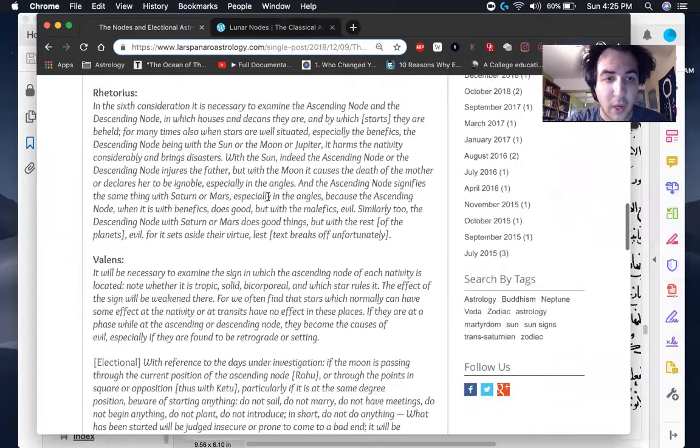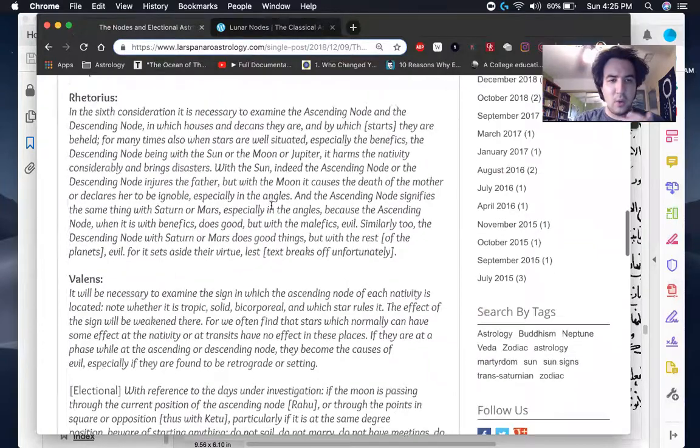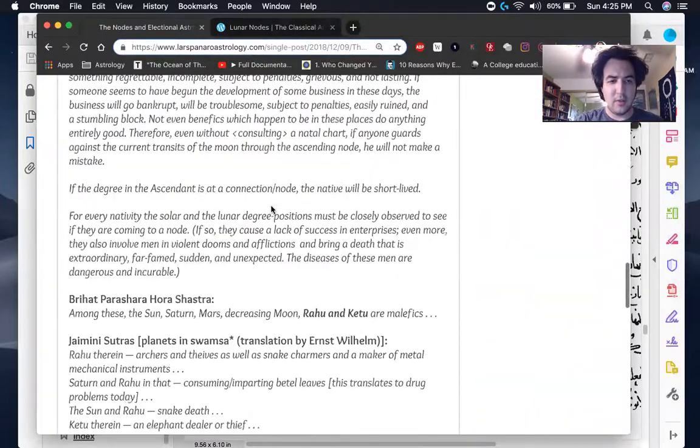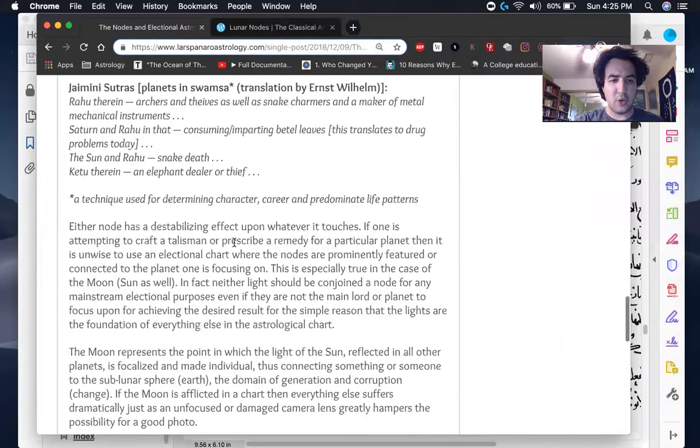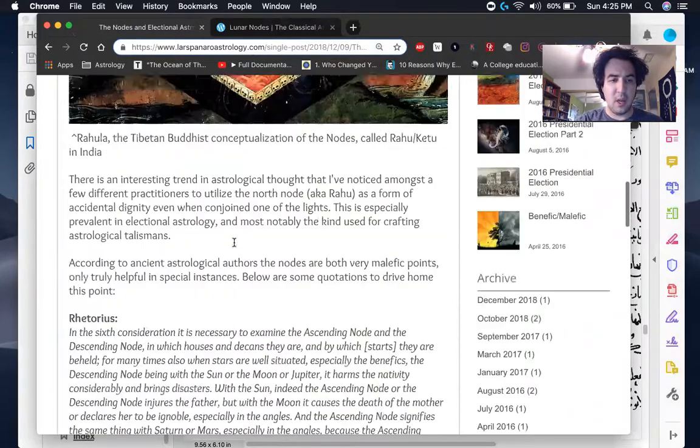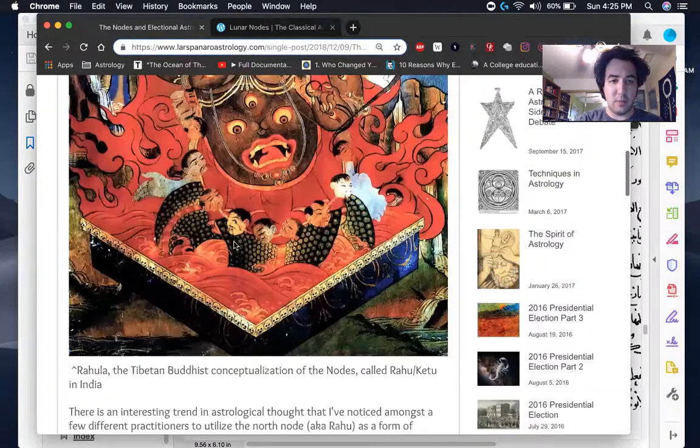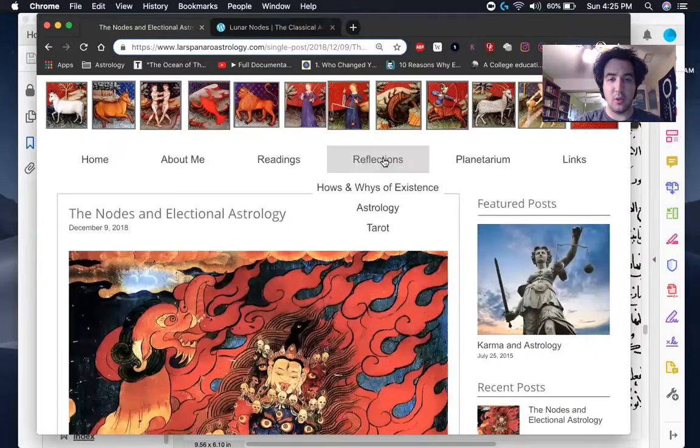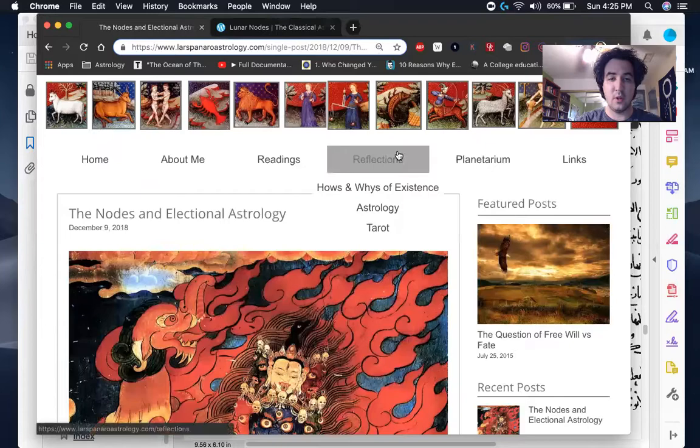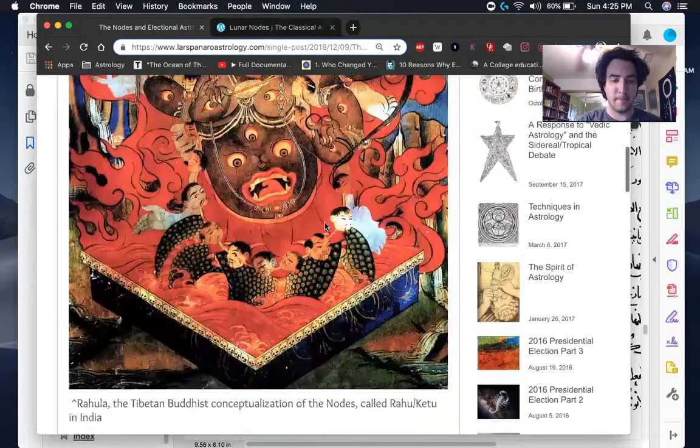Okay, here we go. So I've got quotes by Rhetorius, Valens, Parashara, and Jaimini, and I'm not going to be able to read them all. You can come to my website and read this blog post under the reflection section. Just click on this. Don't go here. Just click on this and you'll find this blog post.